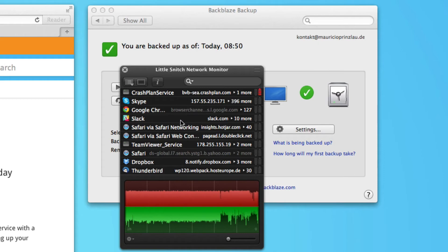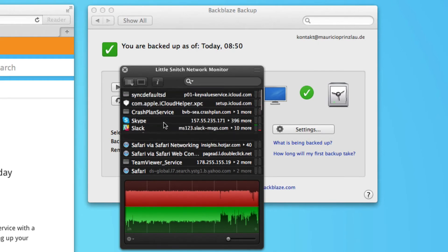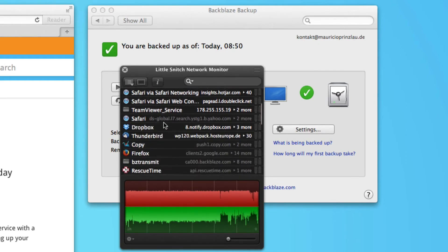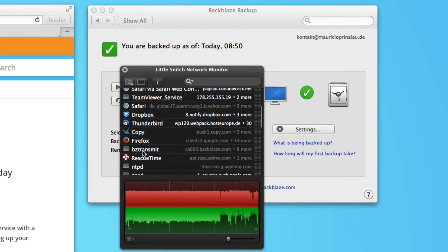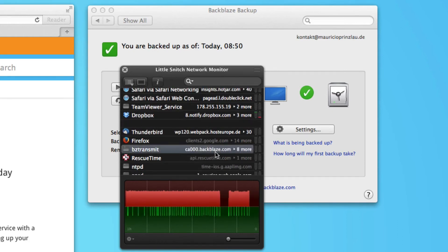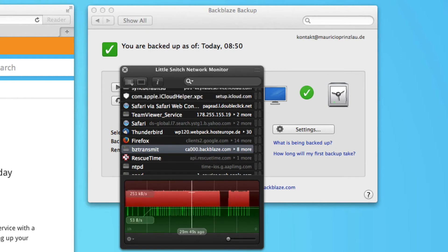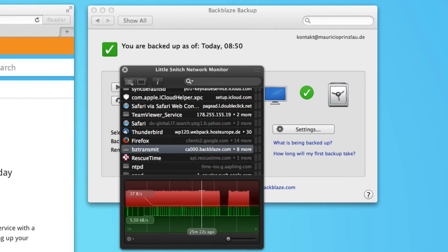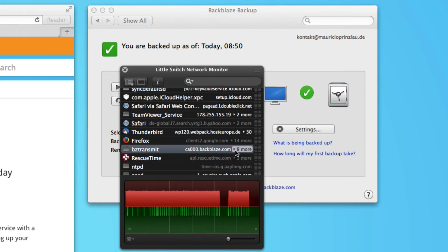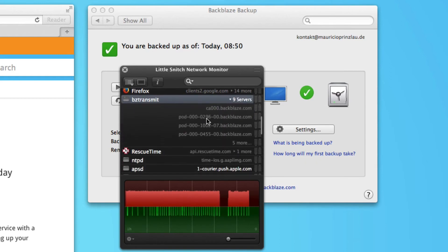what we're having here is we can find the Backblaze service. It's called the BZBZ transmit. And this is the server Backblaze uses: ca-triple-zero.backblaze.com. And you can see the overall connections that it does